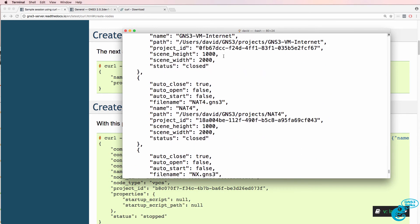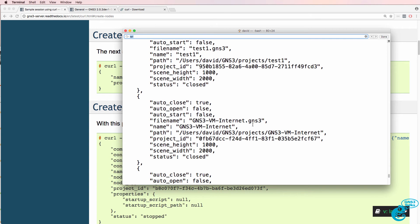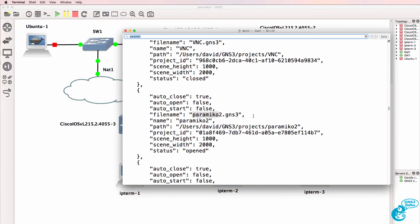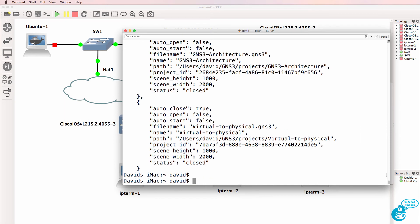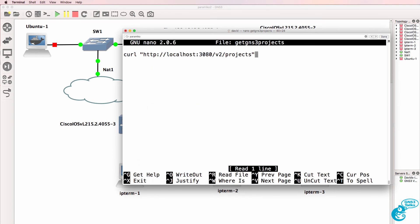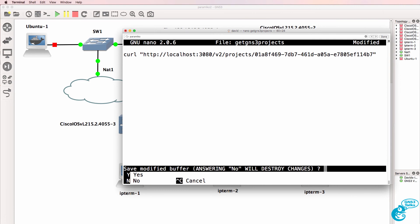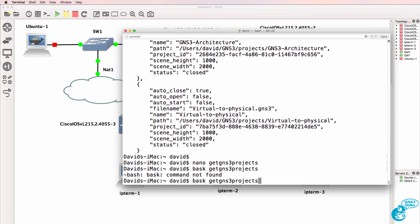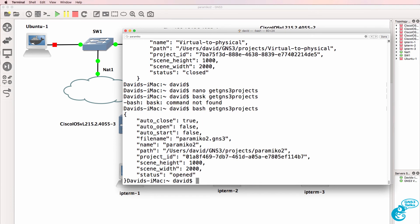I have a lot of projects. I'm going to press Ctrl+F and search for paramico — there's paramico2, which is the project we're looking for. This is the project ID. So what I can do is edit get_gns3_projects and paste that project ID in. Now when I run bash get_gns3_projects I can see details of the paramico project.